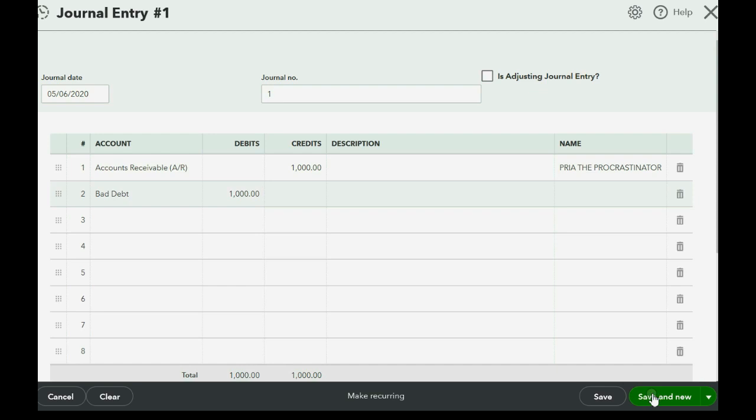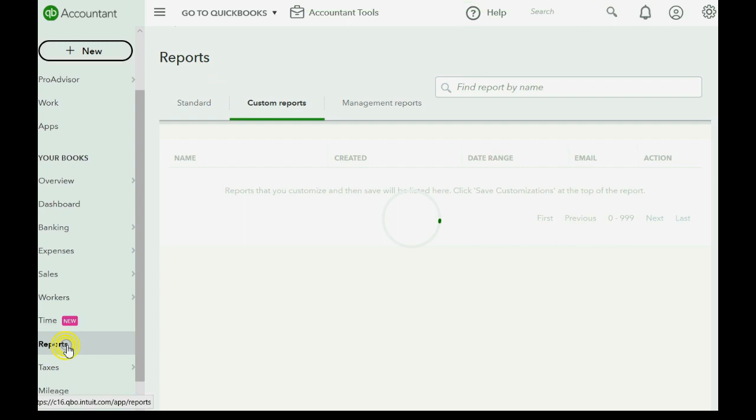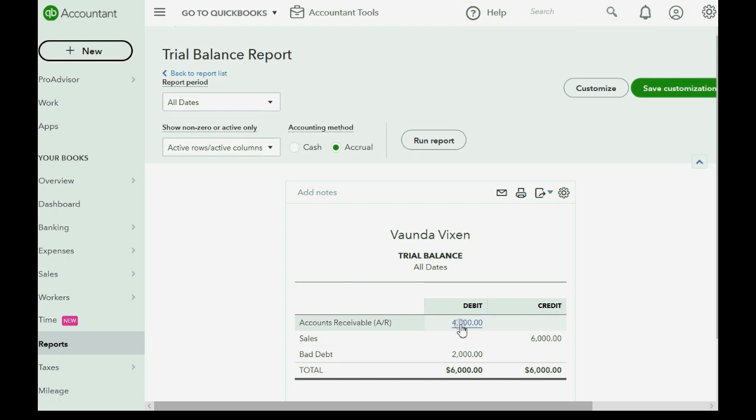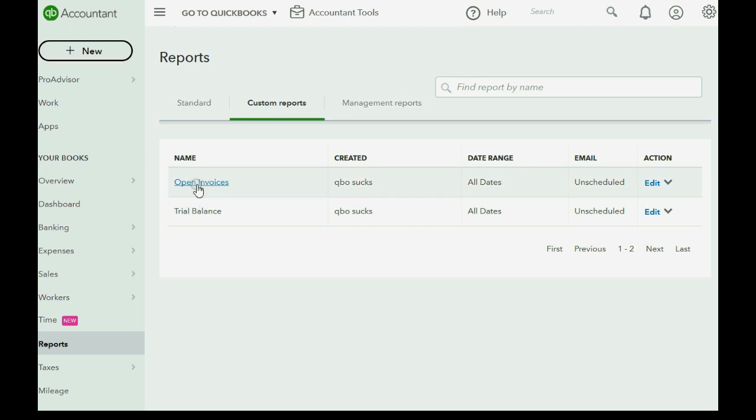And now when we take a look at the trial balance, you can see accounts receivable decreased to four thousand because we just lowered it by the invoice that we wrote off from Priya. And bad debt expense increased to two thousand.